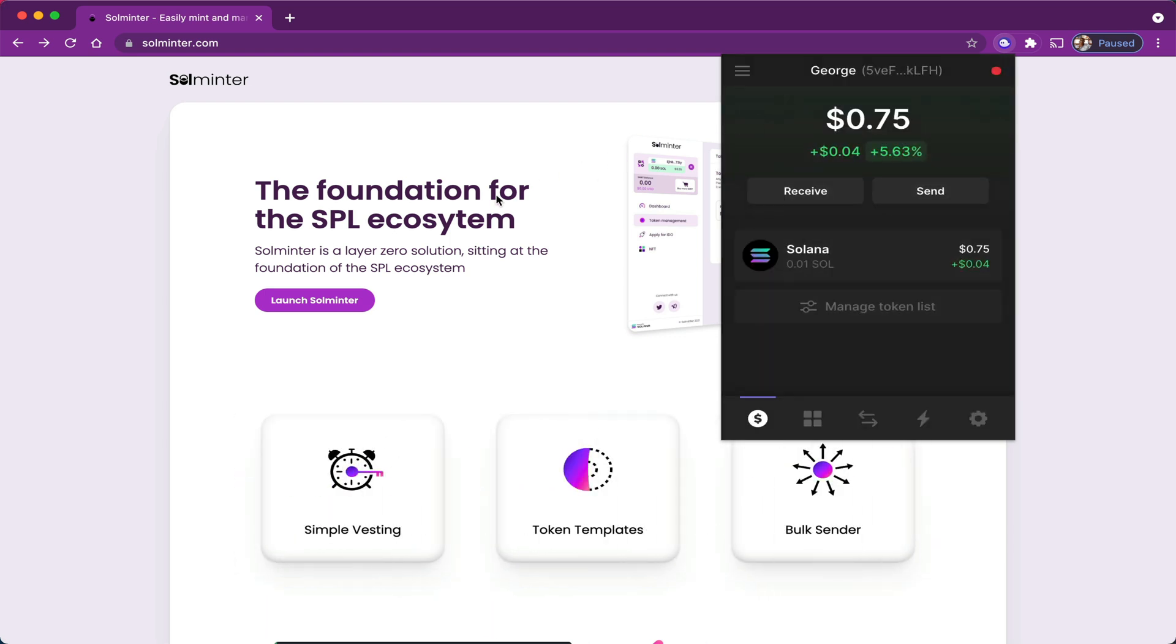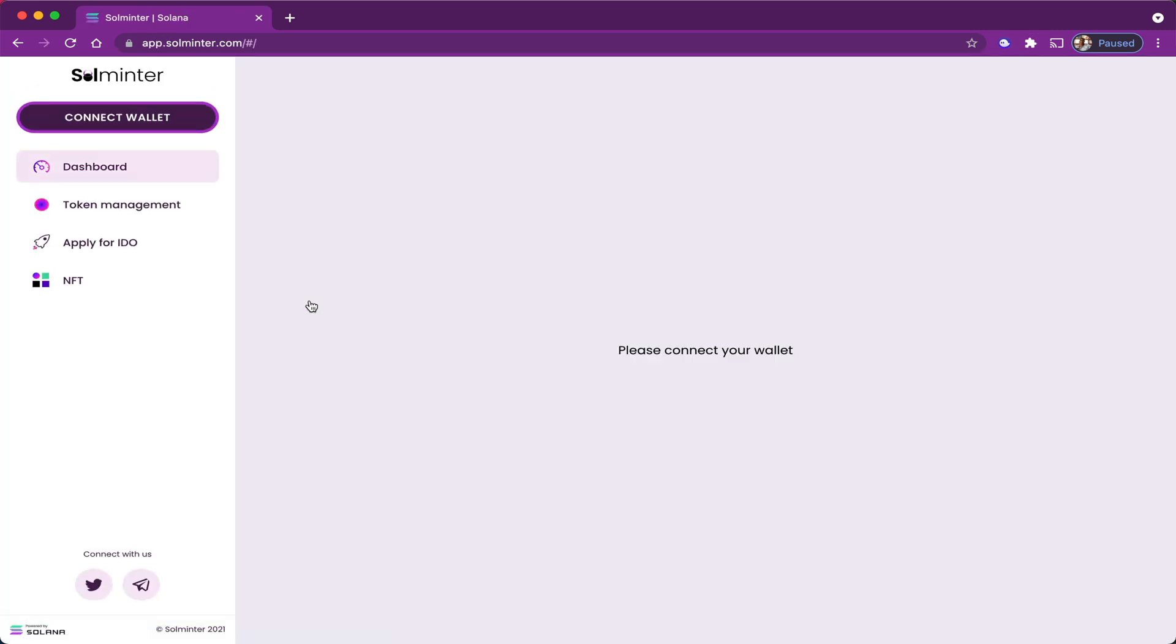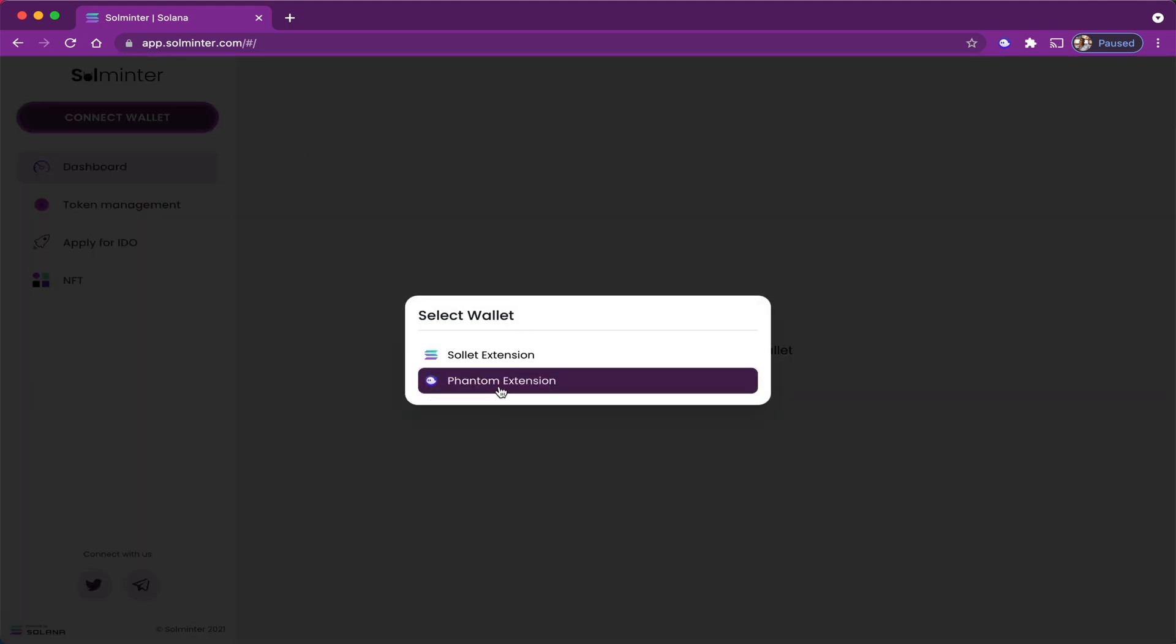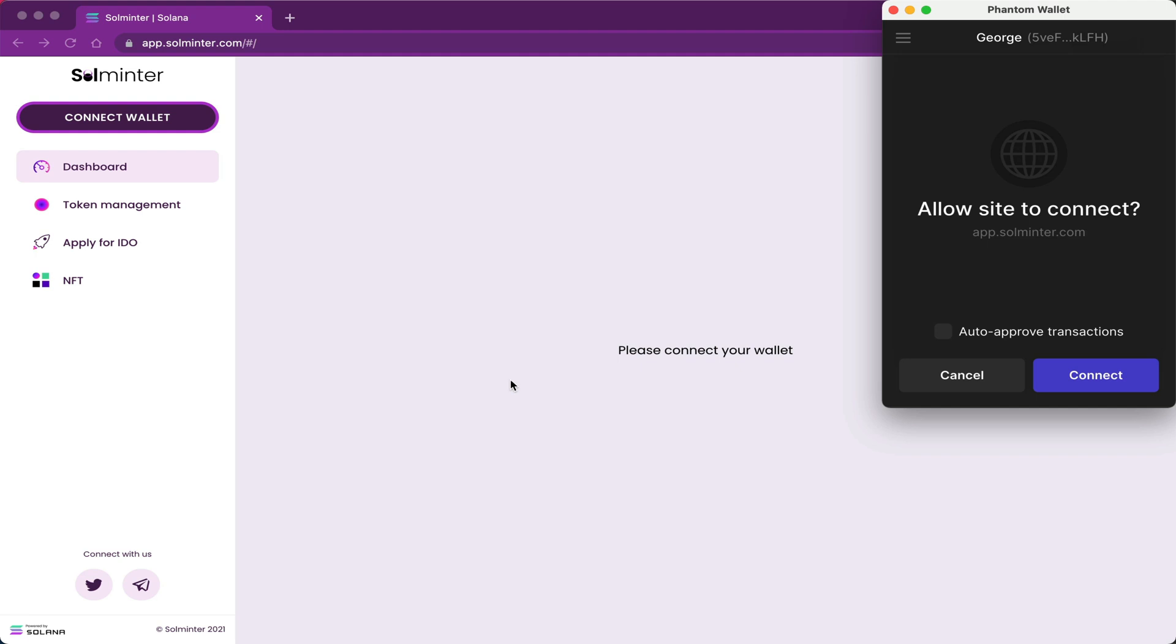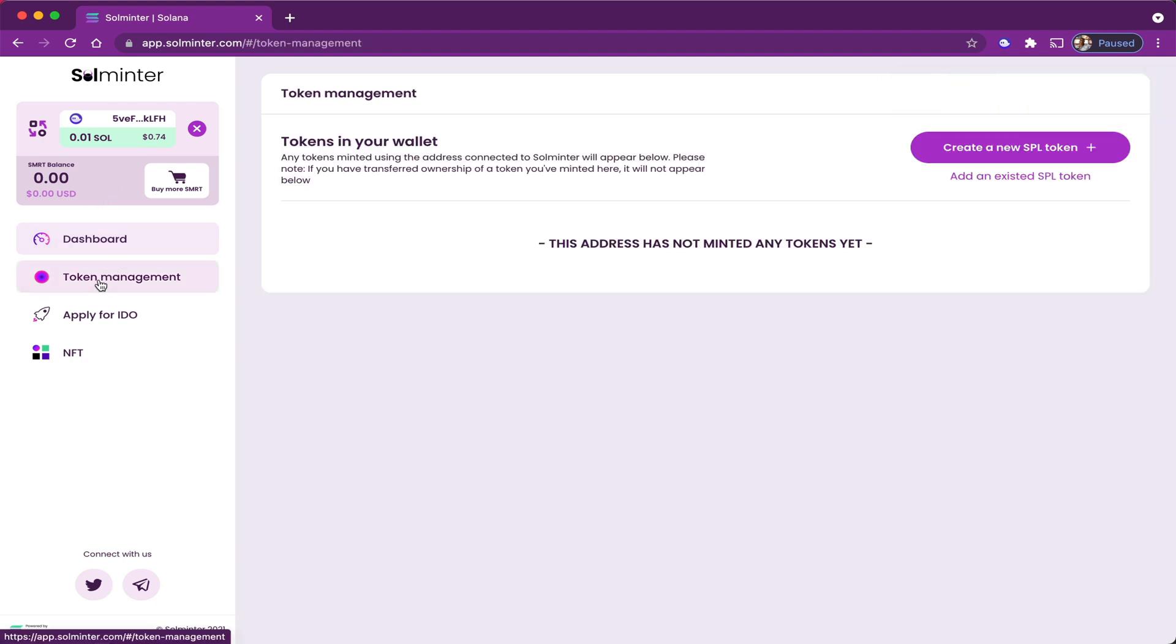The first thing you want to do is go over here and click on launch Solminter. That will take you to the main dashboard, and you're going to be asked to connect your wallet. I'm going to use the Phantom extension and connect. So now it's connected here, and it's connected as George. What I'm going to do now is I'm going to go to token management. As you can see here, there are no tokens added to my wallet as yet. What we're going to do now is create a new SPL token.